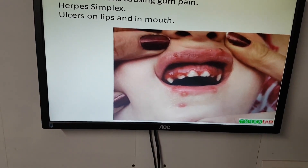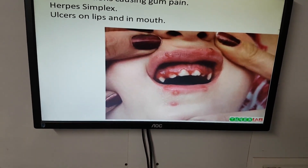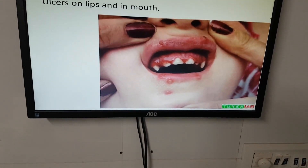Viral infections can cause gum pain. Herpes symptoms include ulcers on the lips and mouth.